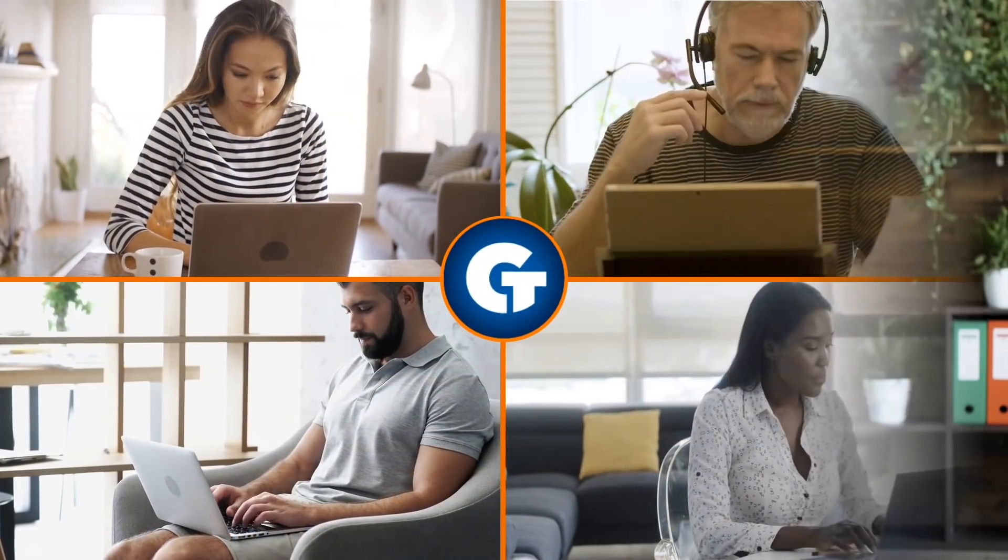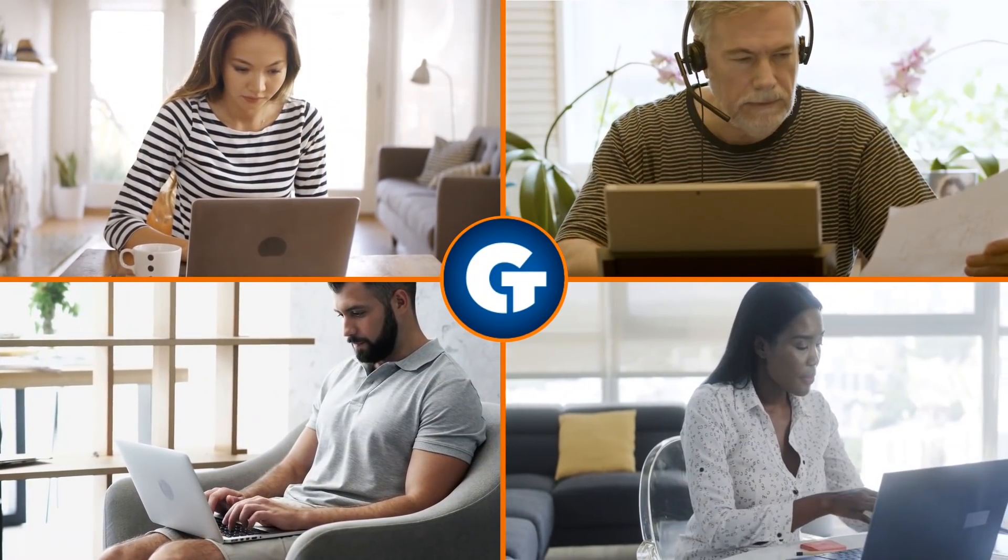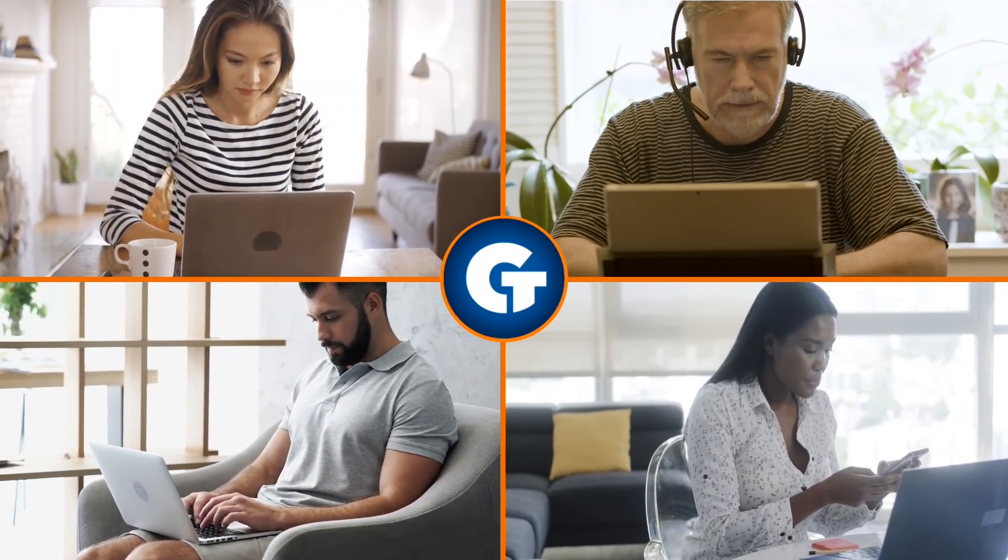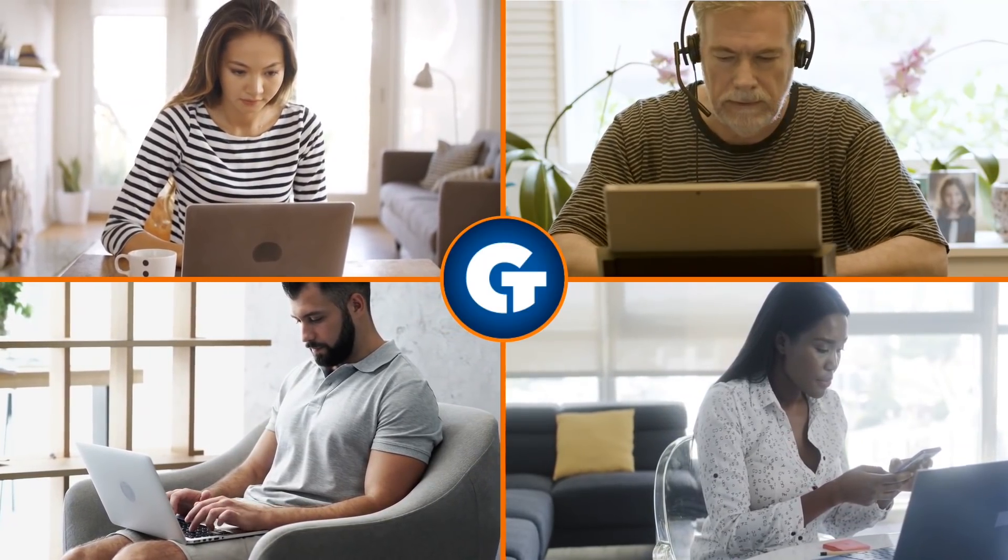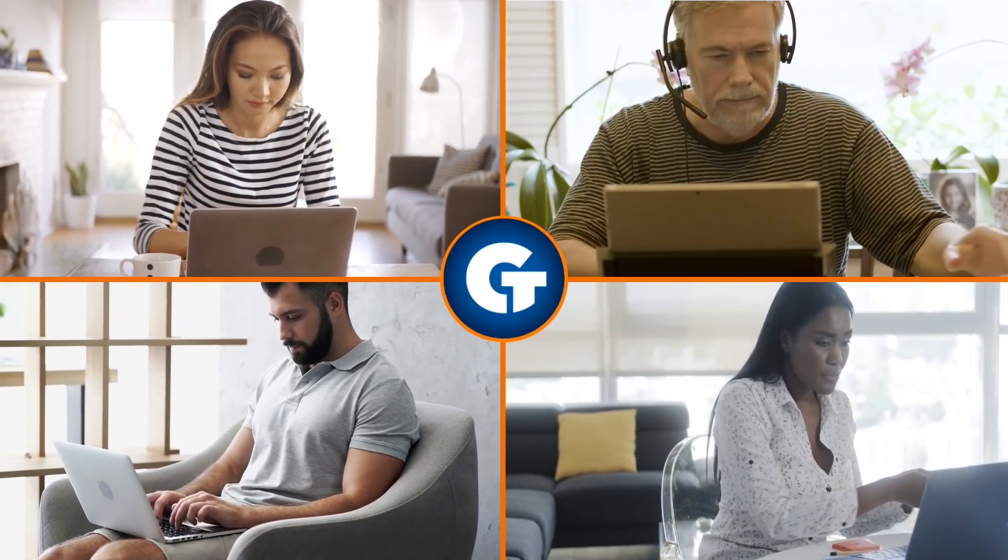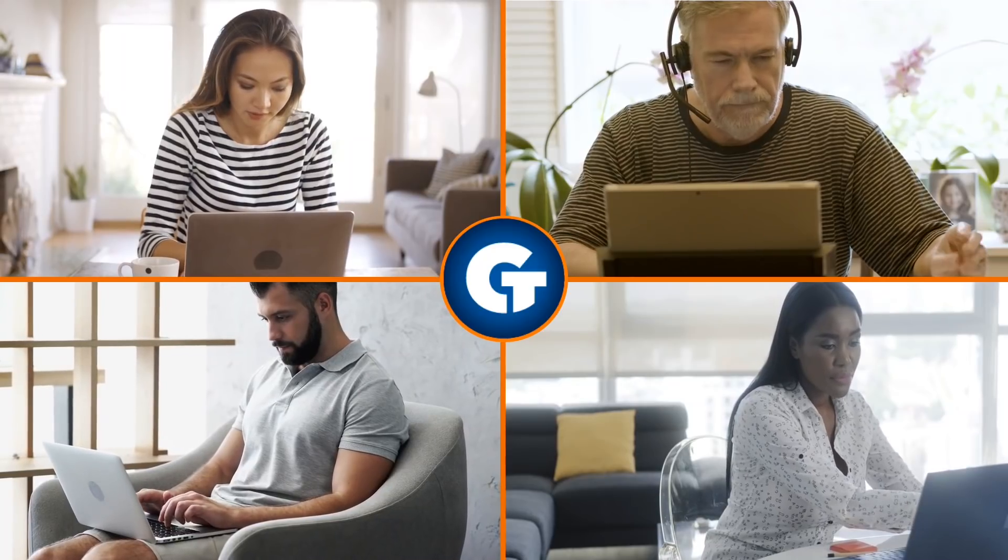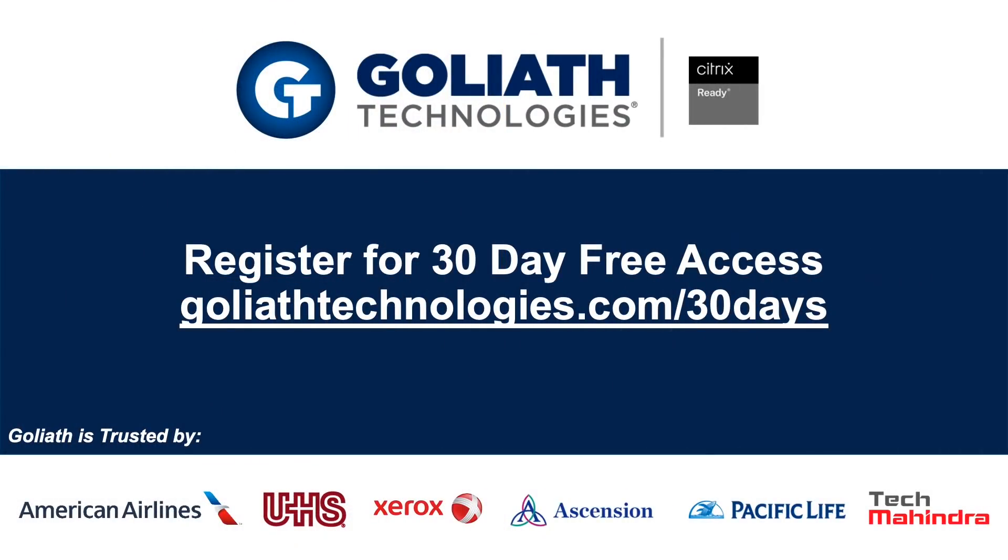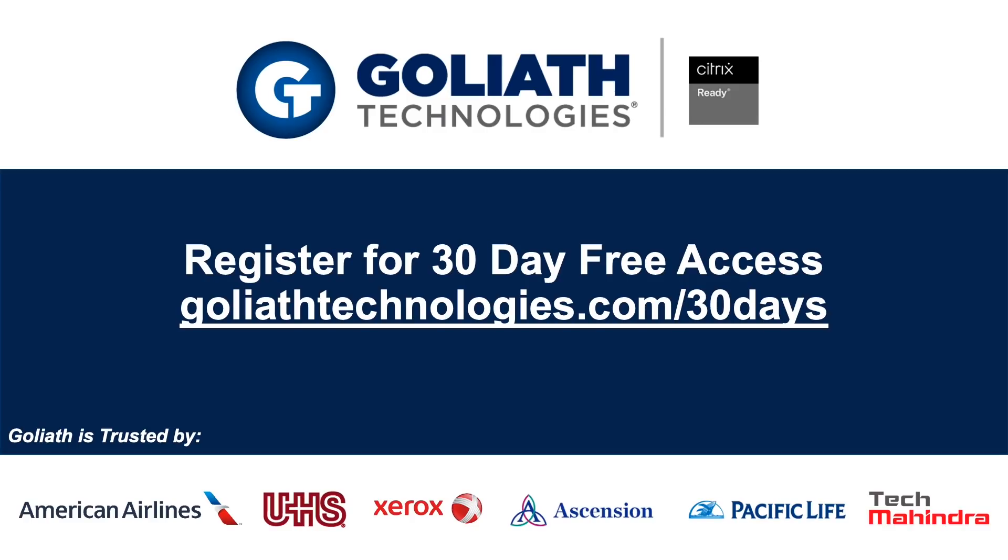With remote working here to stay, data is critical to understanding if your employees are as productive at home as they are in the office. To request 30-day access to these reports free of charge, visit Goliath Technologies online at the address shown here.